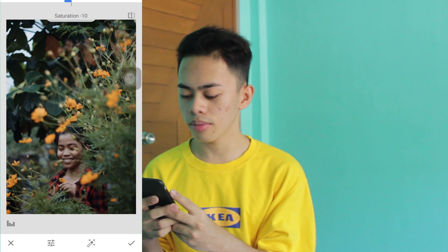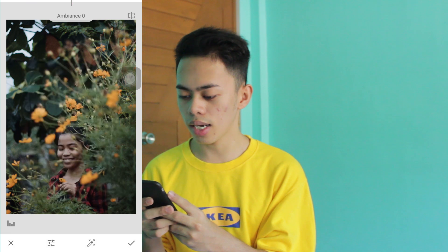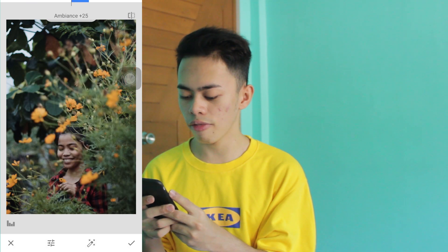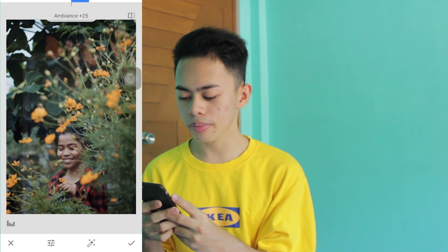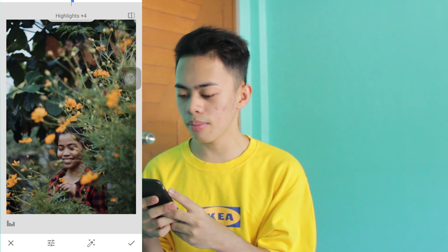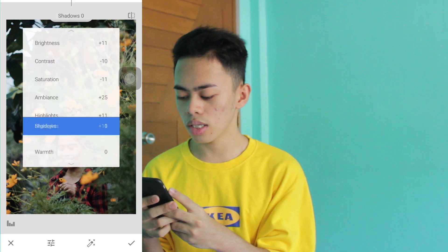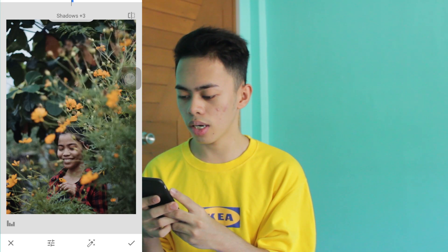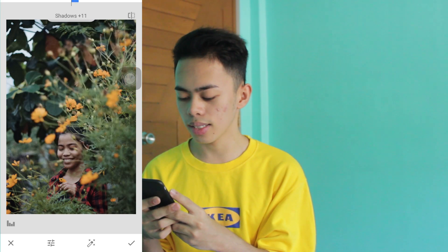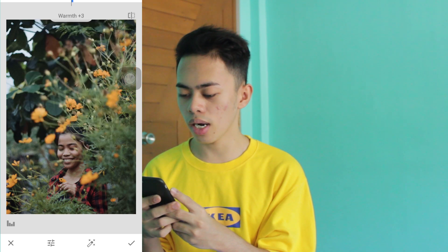Then Ambience — add about 25. Then Highlights, add about 15. Then Shadows, about 10. Then Warmth, about 10.